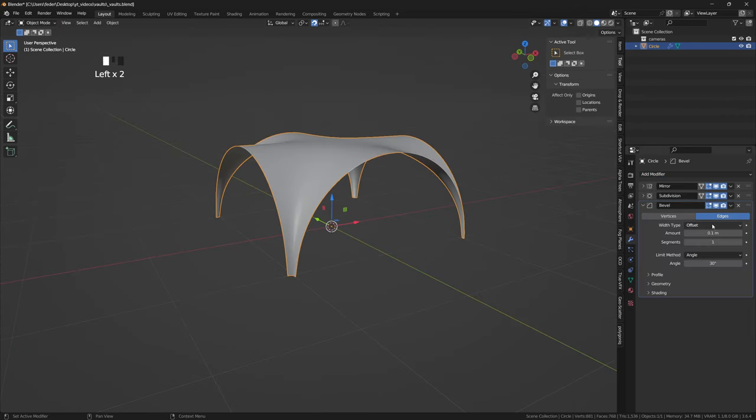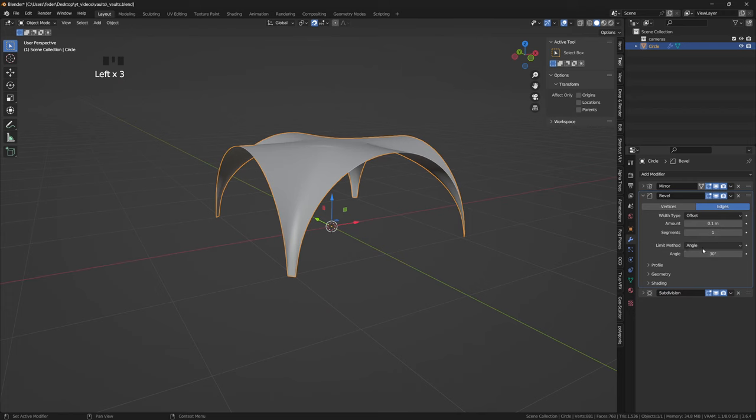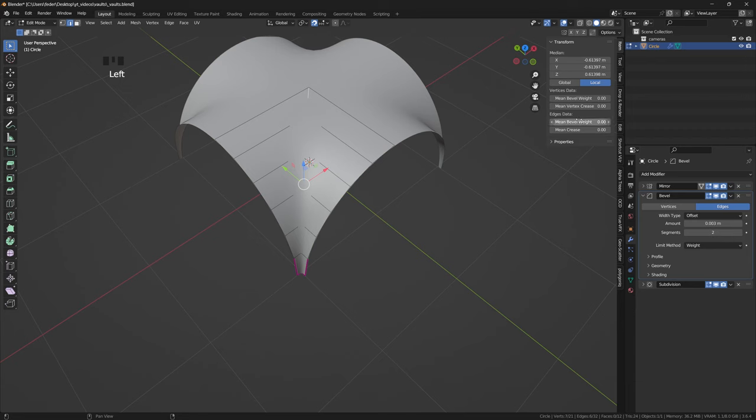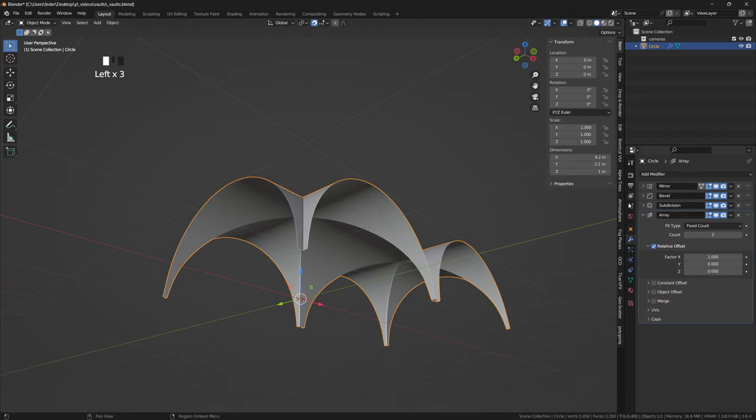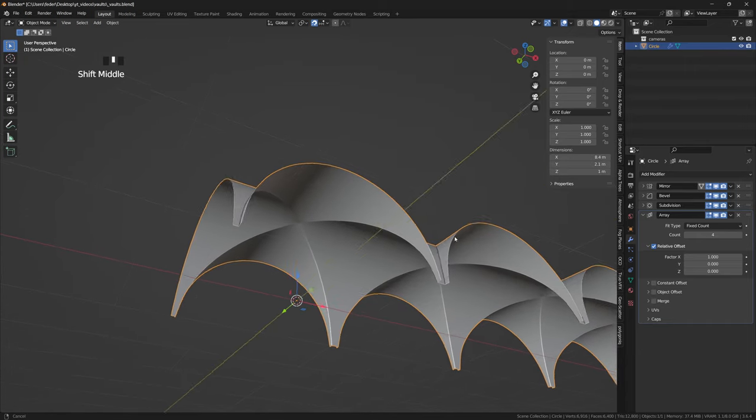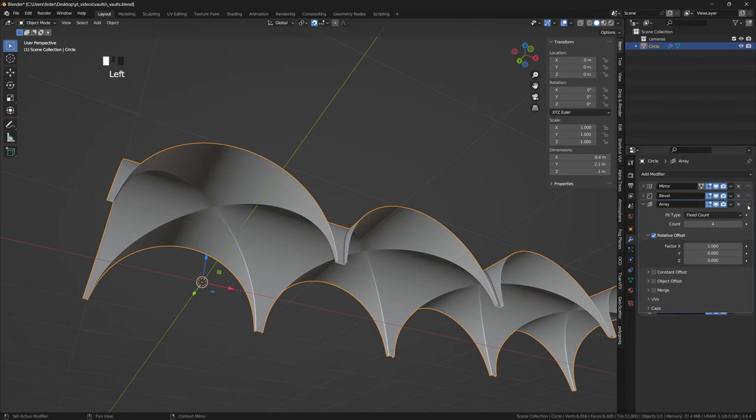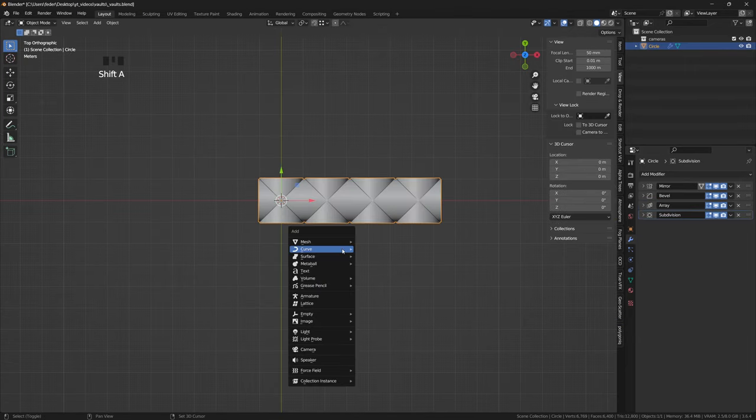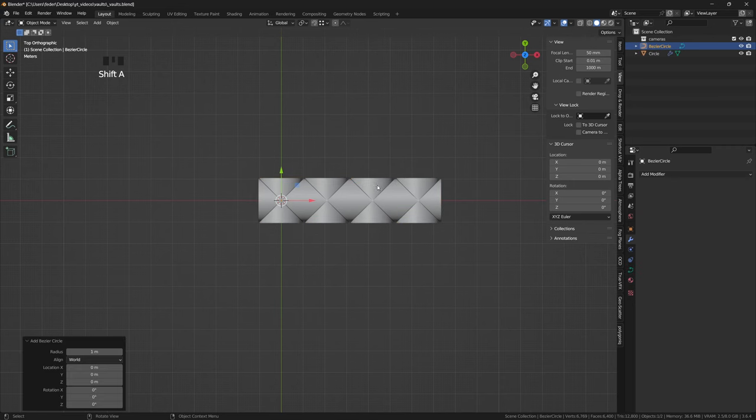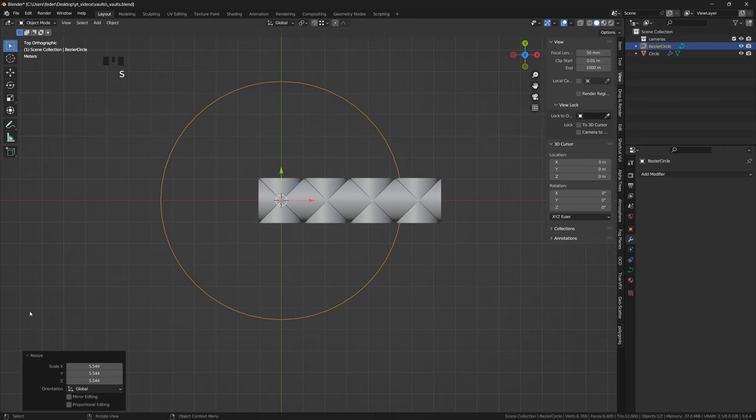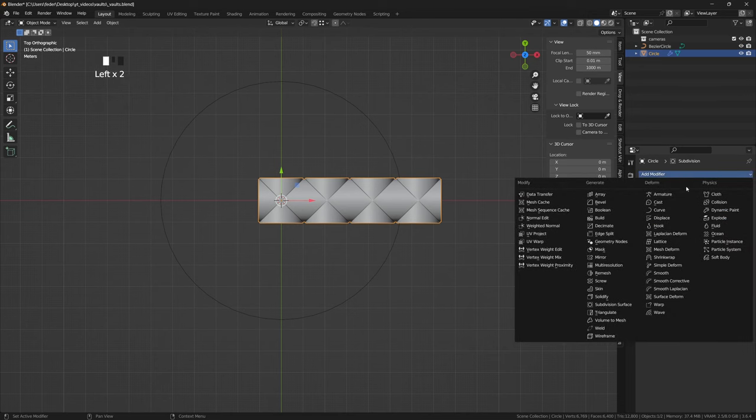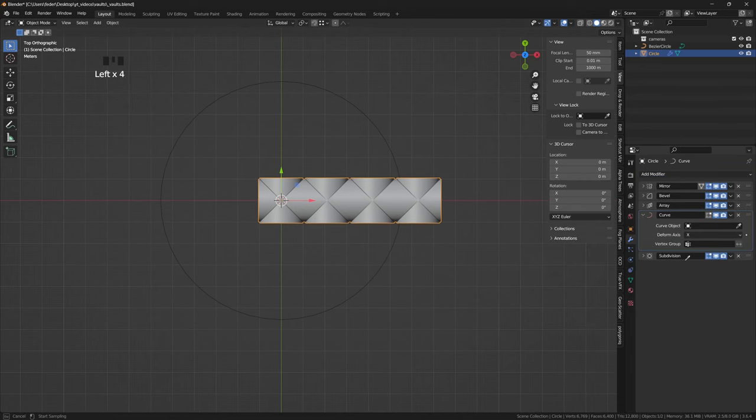The key now is to add a bevel modifier on top of the sub-div set on weight, and to select the diagonal edge loop and set its weight to 1. We can certainly use an array modifier to increase the number of iterations, but be aware that we are not necessarily limited to straight arrays. In fact, from the curves menu, we could add a circle, make it big enough, and then select our mesh and place a curve modifier on top of the sub-div modifier, targeting the circle or whatever other type of curve we might fancy.